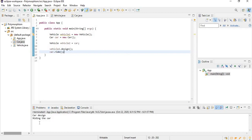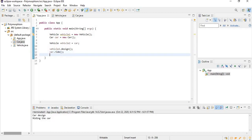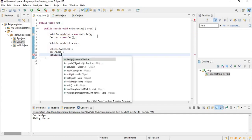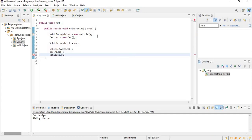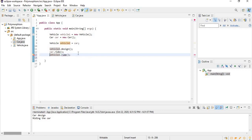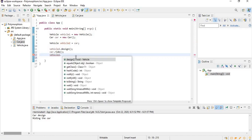If we add a ride() method in the Car class, it's going to say "riding the car". But if we say vehicle2.ride(), this is going to cause an error. If you see the error, it says the method ride is undefined for the type Vehicle. If you look at the autocomplete, you can see that there is no ride method that you can call.